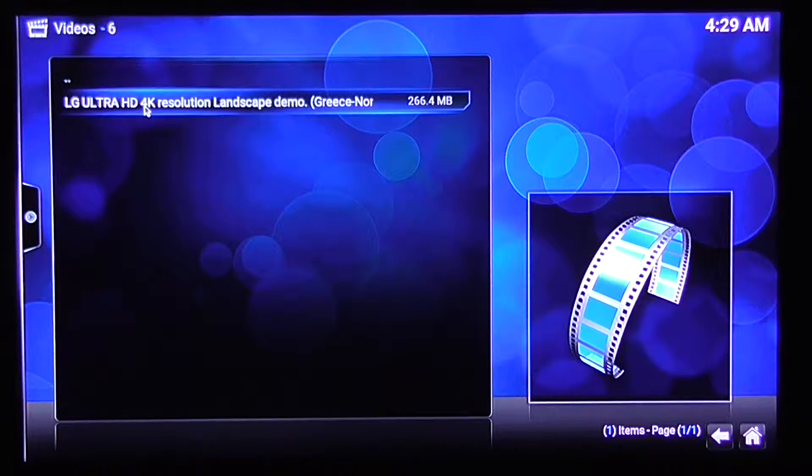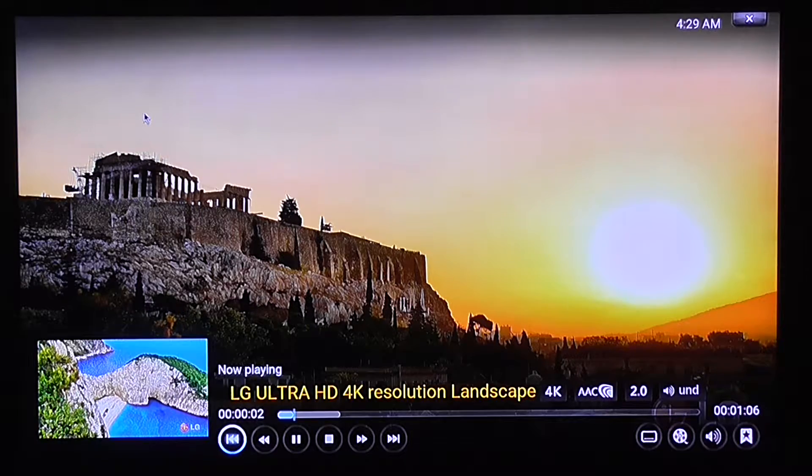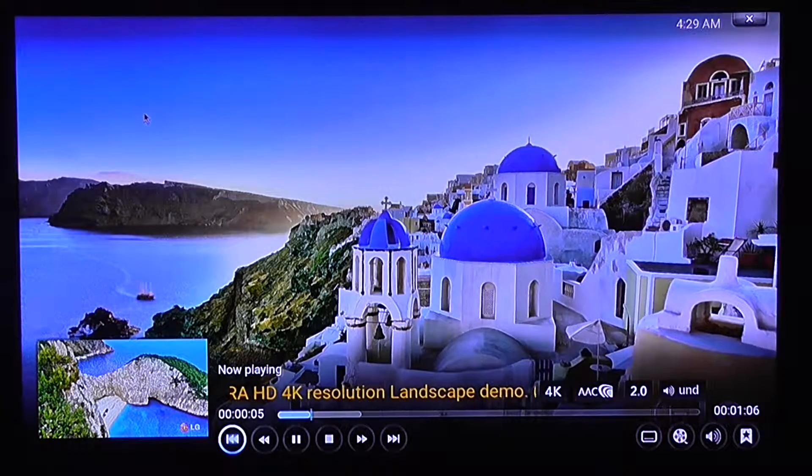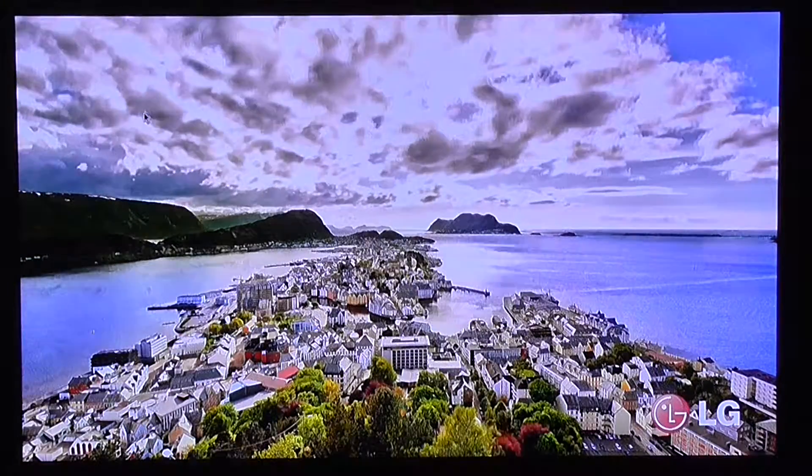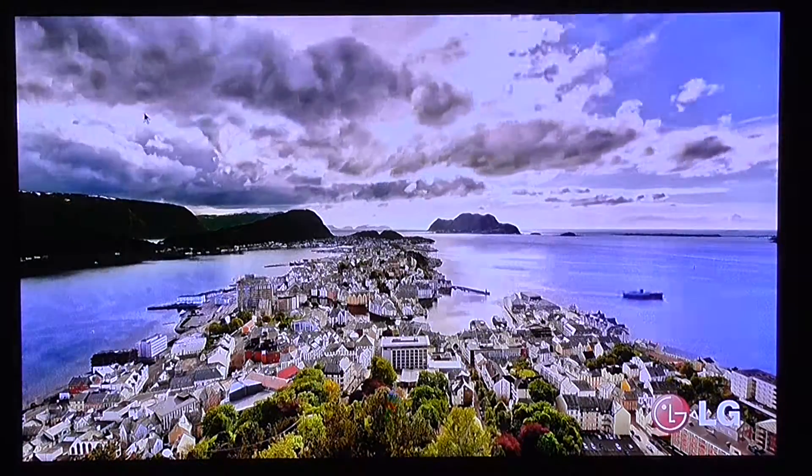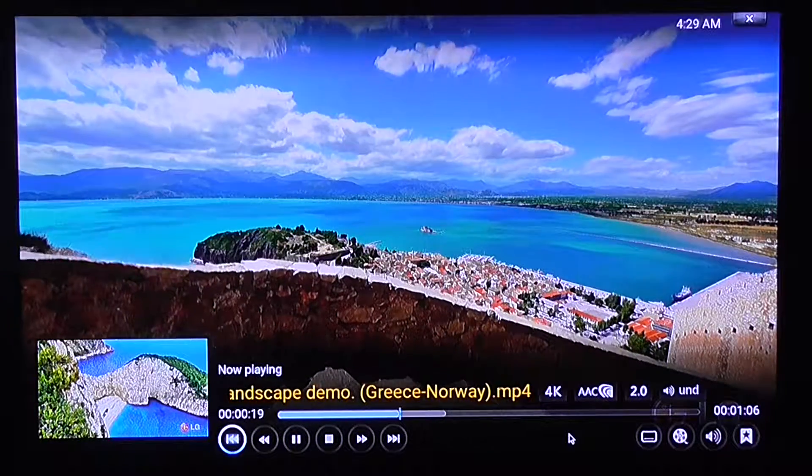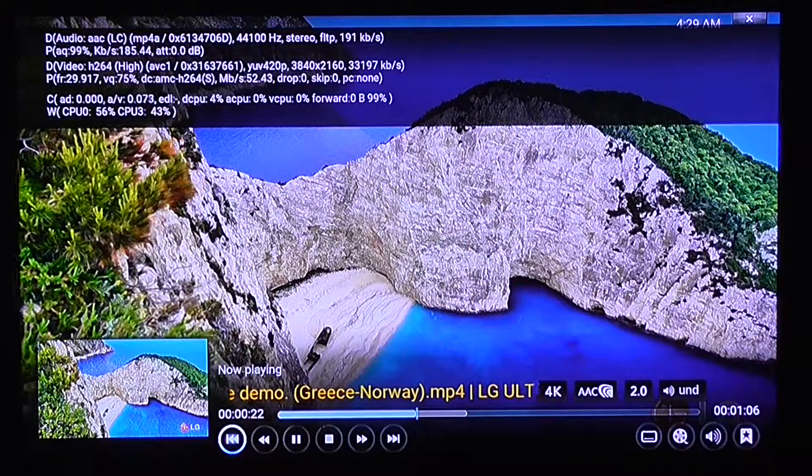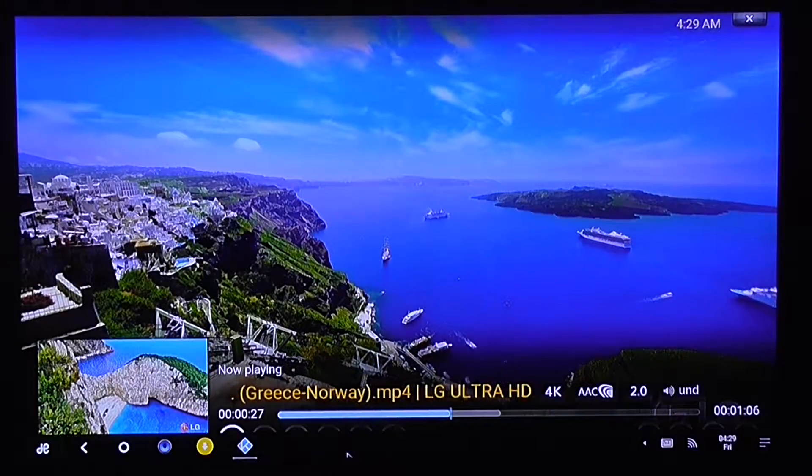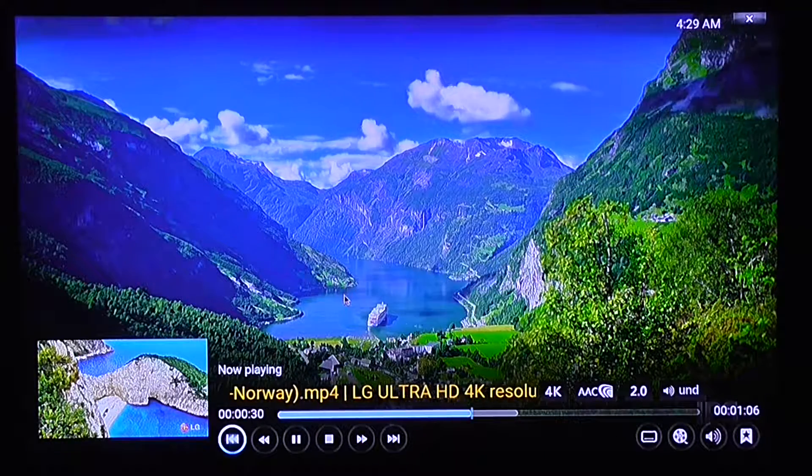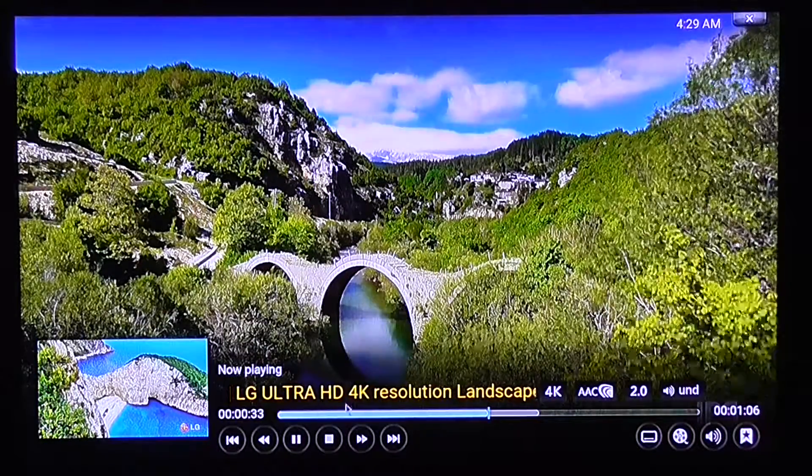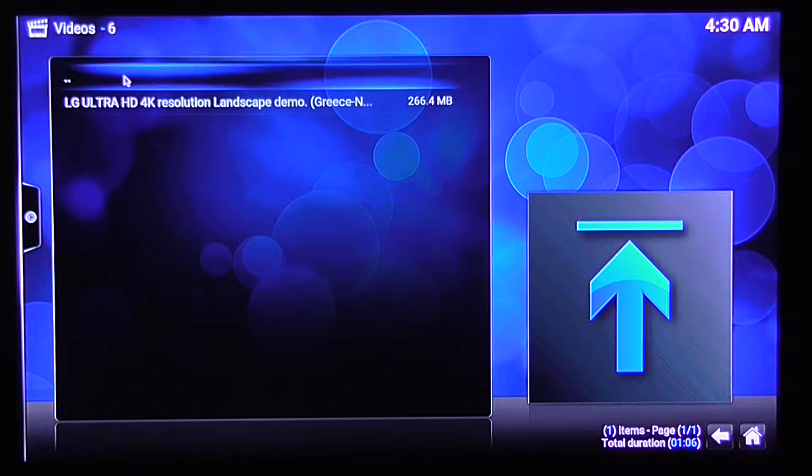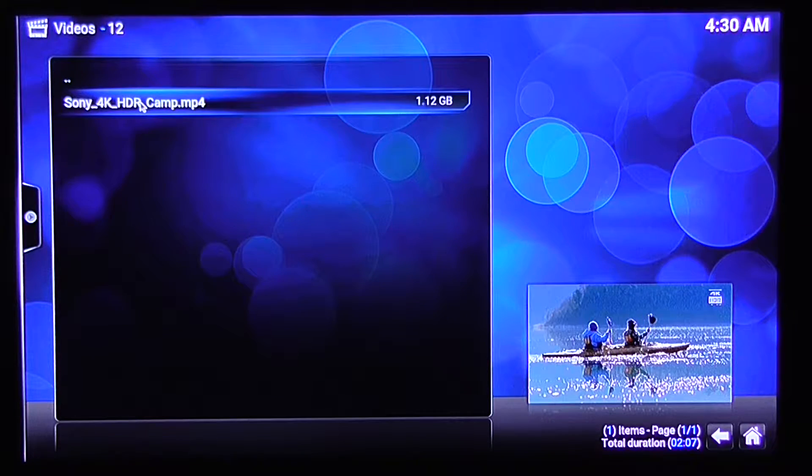So let's try another 4K video. 4K video. Works fine with smooth playback.